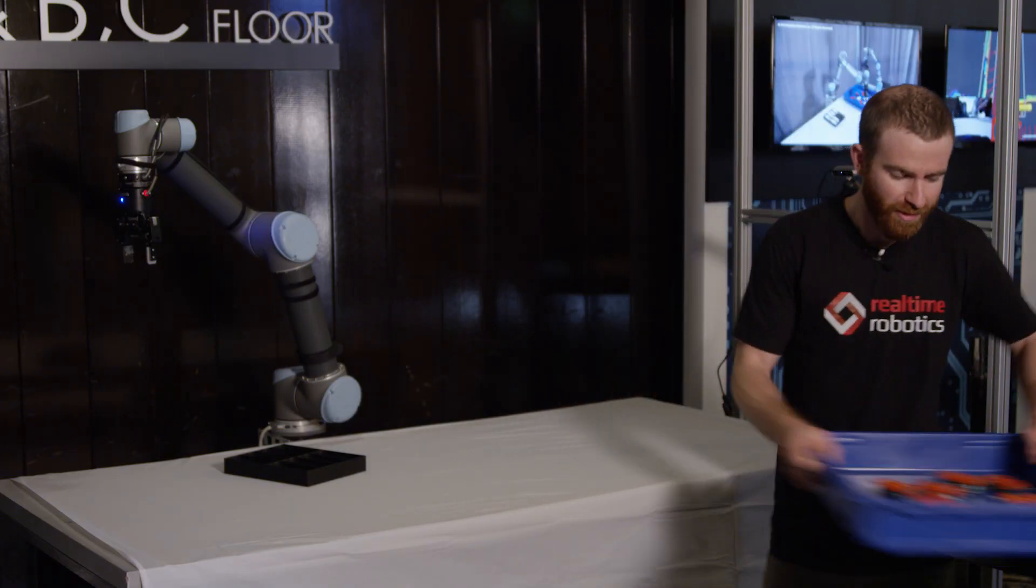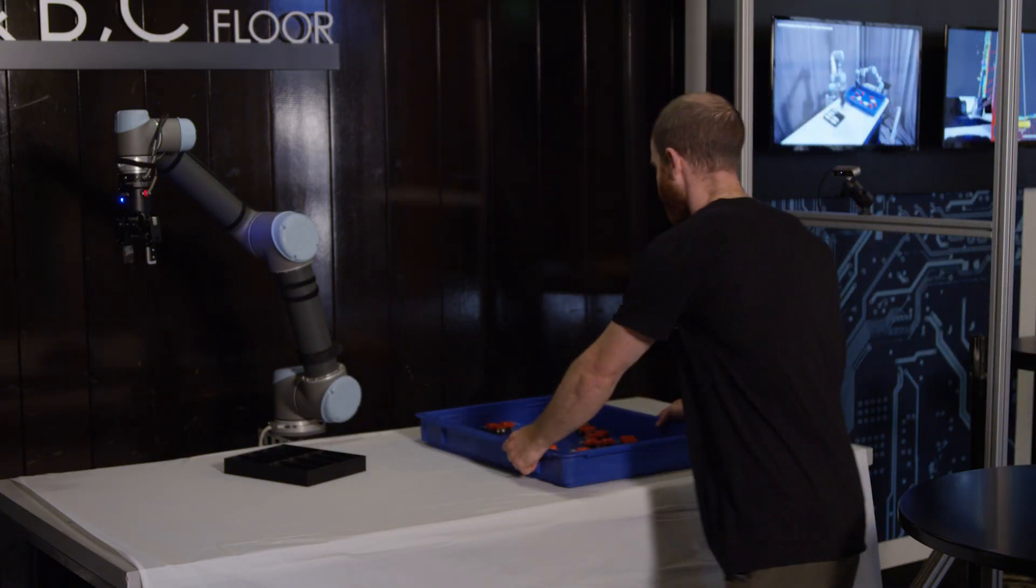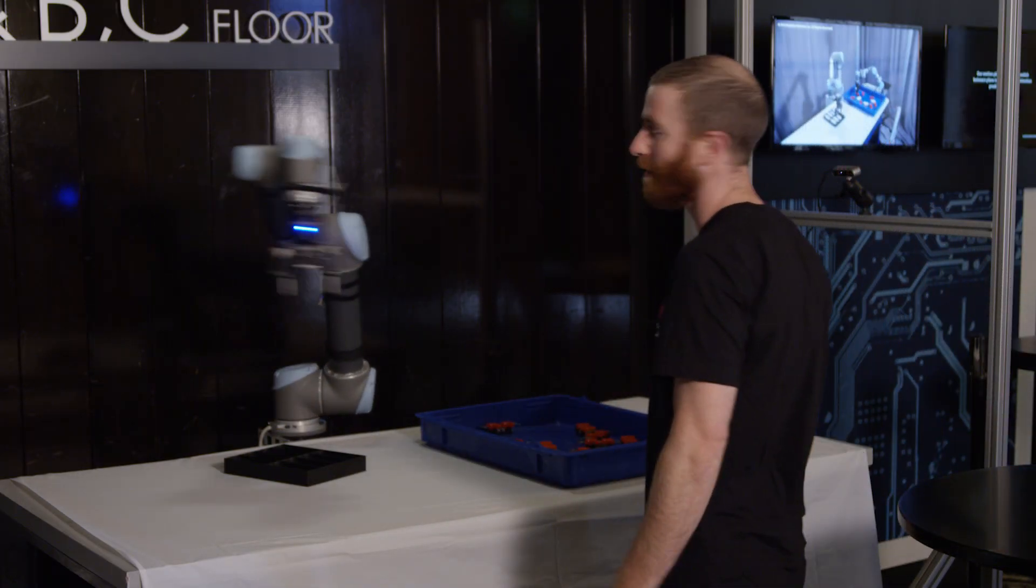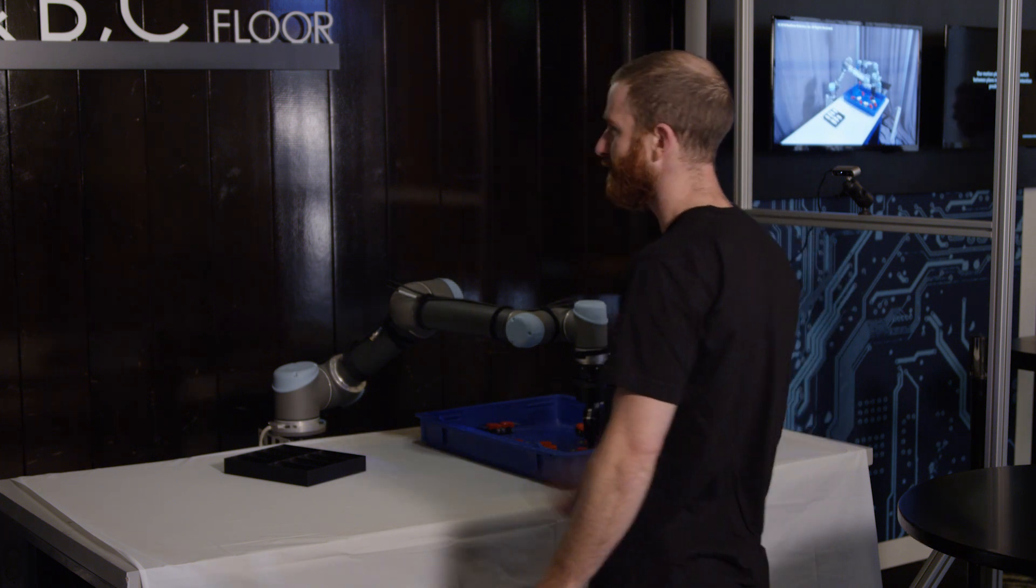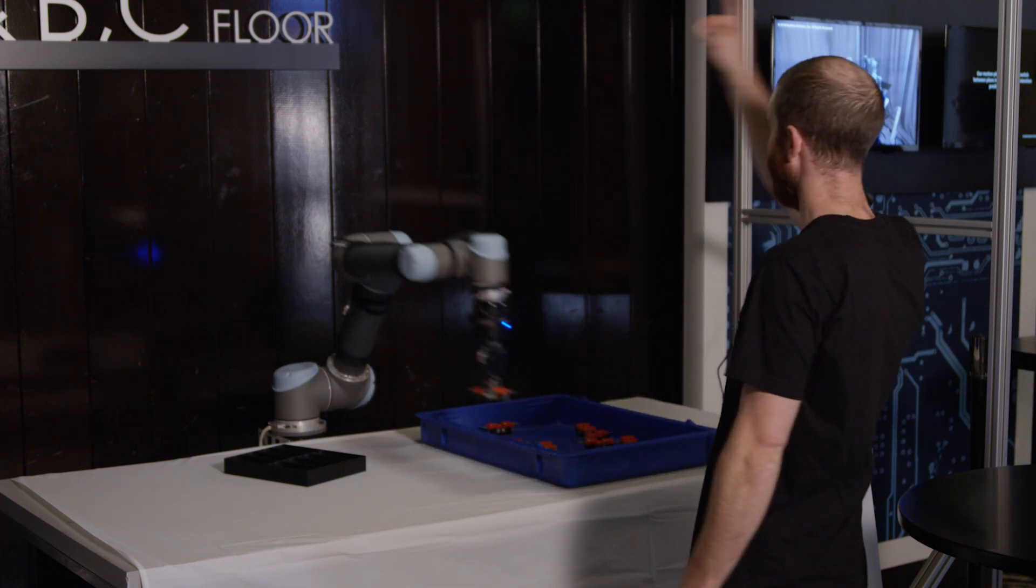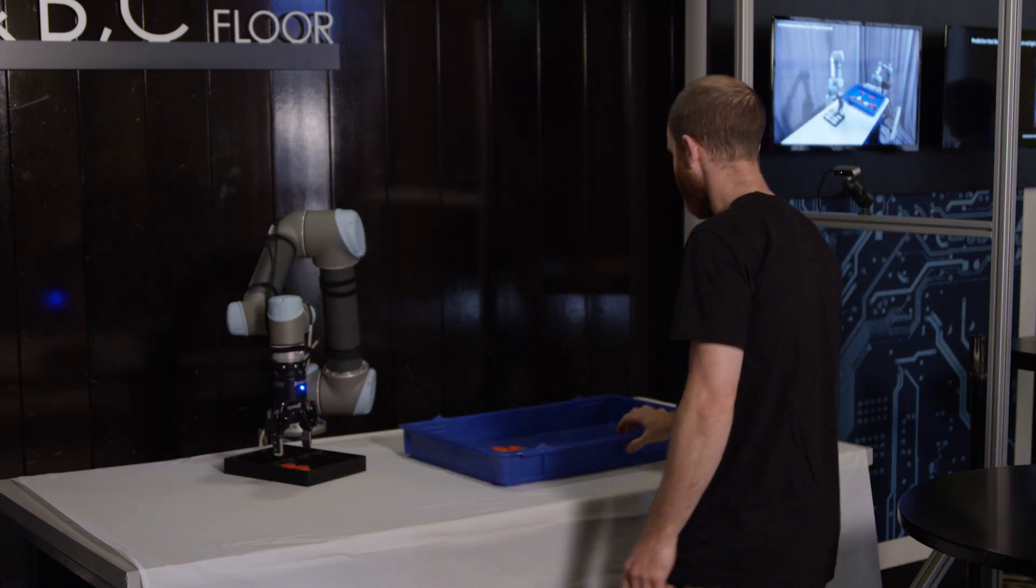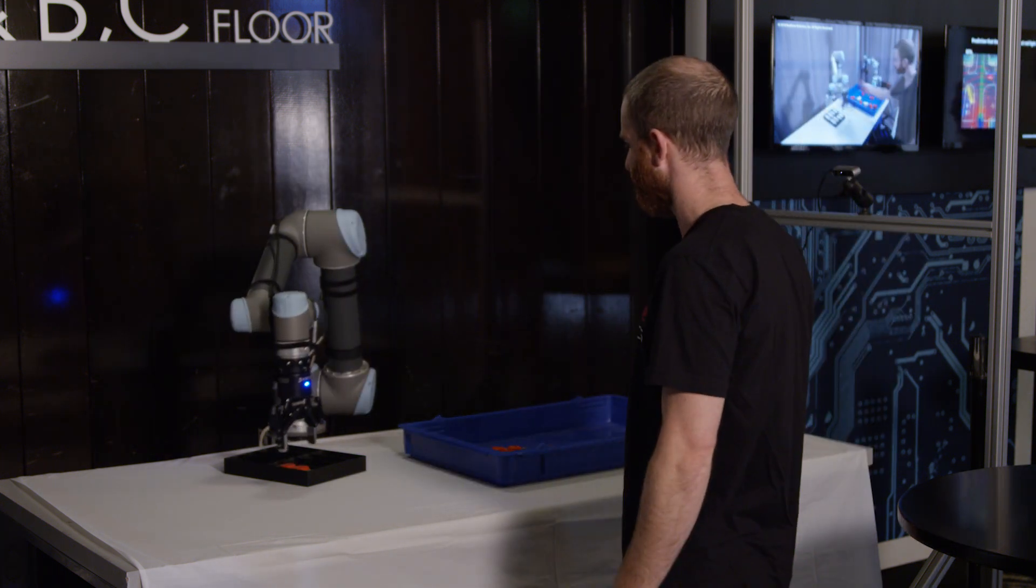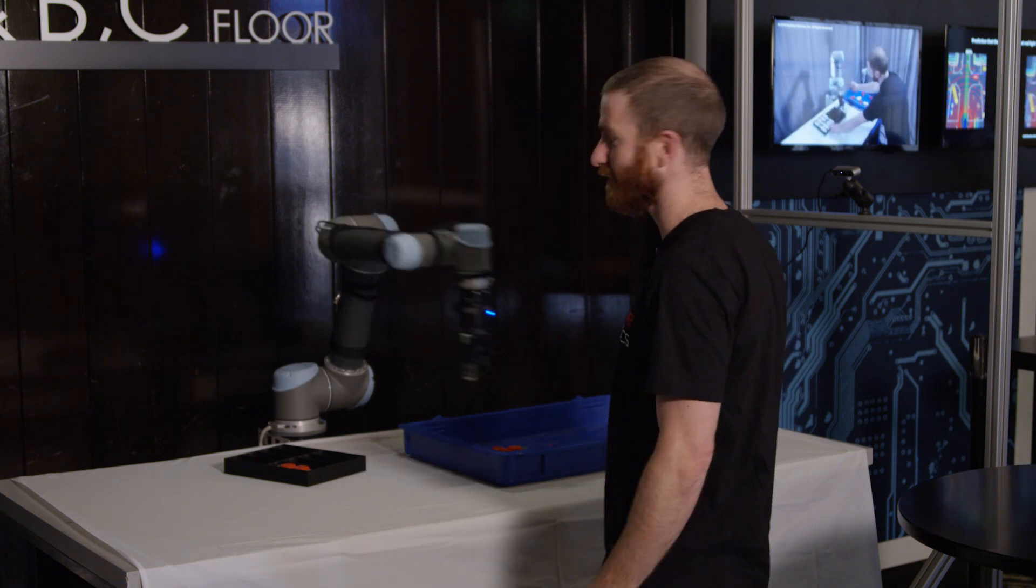All of the parts can be in totally random orientations. You can put them out and the robot will start working. We're using this set of three cameras to perceive what's going on in the environment and the robot will adjust to it in real time.